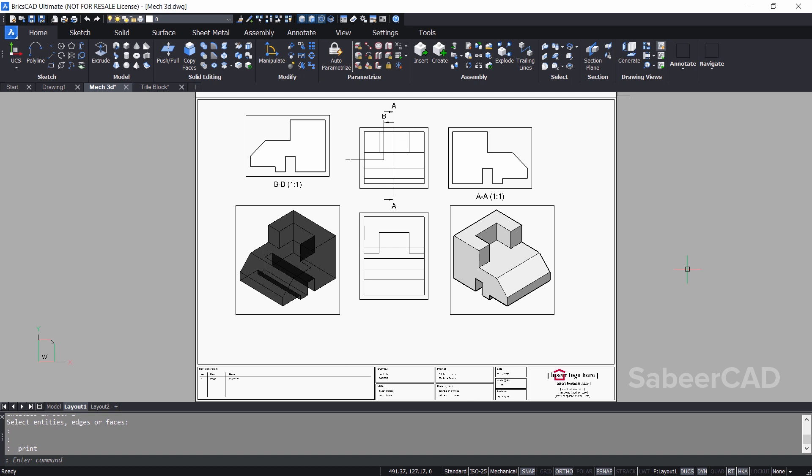So this is how you create a mechanical model and print various views from it — such as plan, elevation, and sections — on a single sheet of paper. Hope this video was informative. Until I catch you in another interesting video on BricsCAD, bye bye and take care. Please don't forget to hit the like button if you liked it. Thanks for your time.